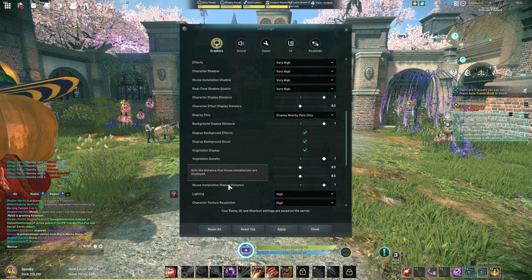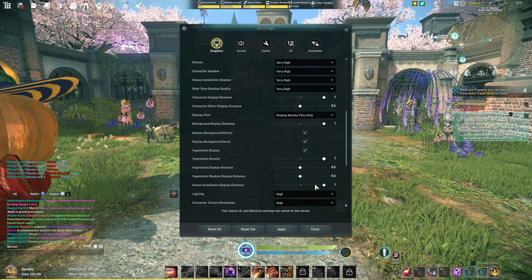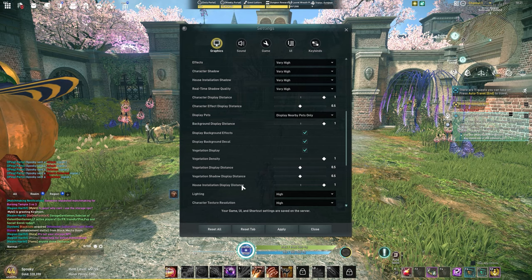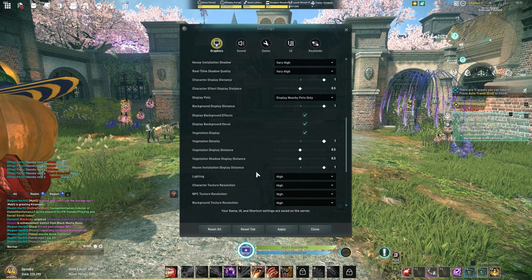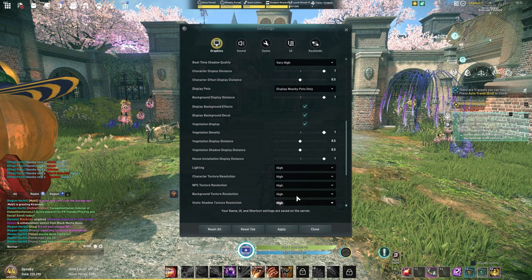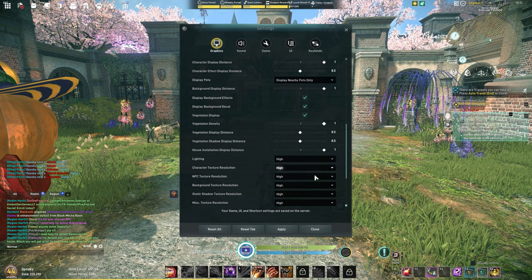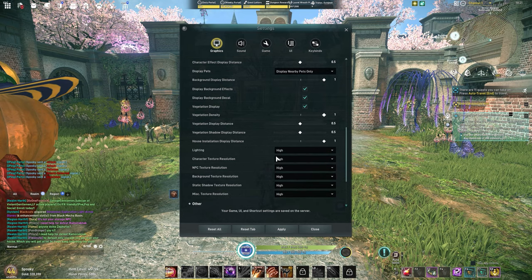I keep the house installation display, anything with the house, all the way up because your house is an instance. Lighting keep this all the way up. Everything else here I don't touch.